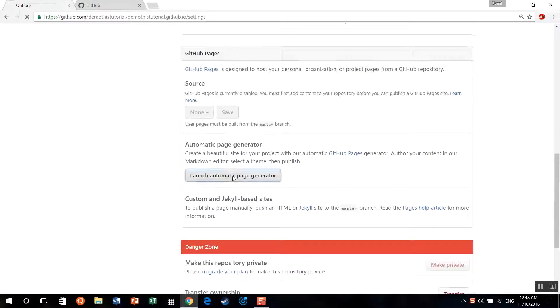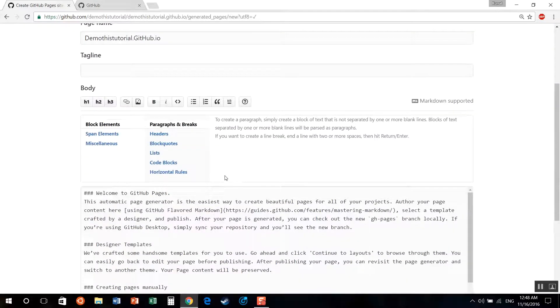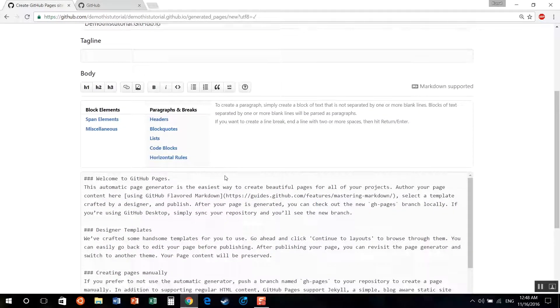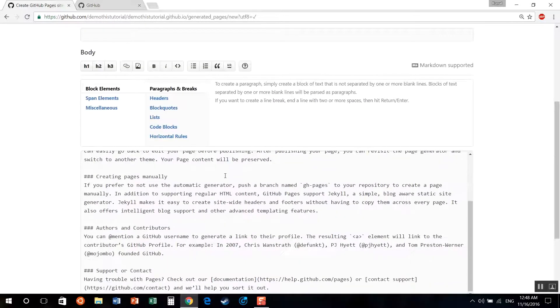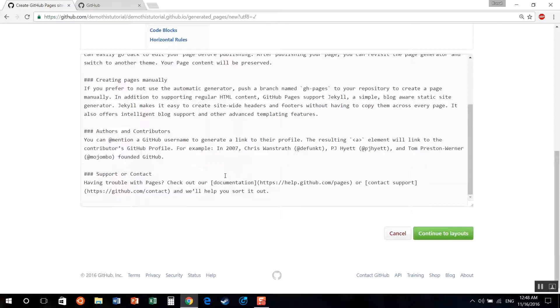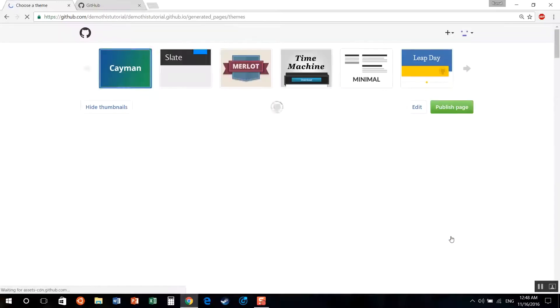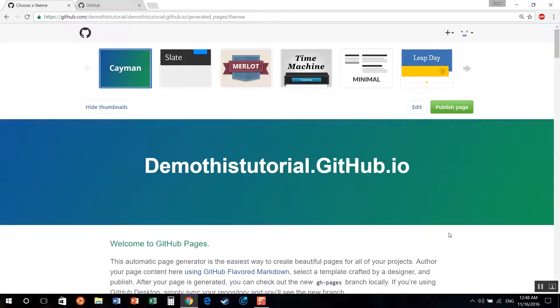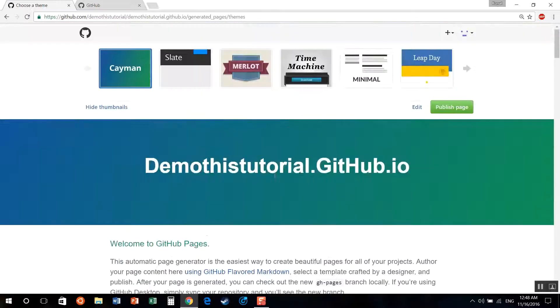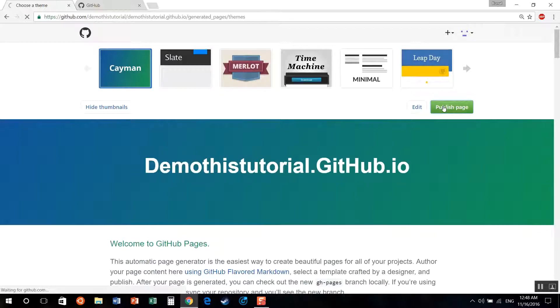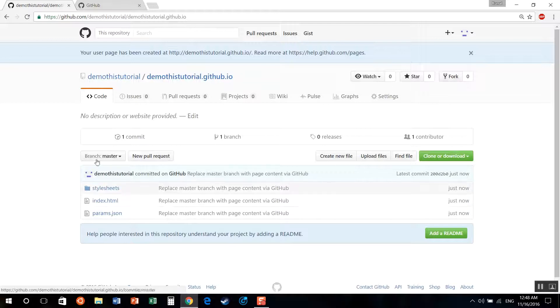This option will automatically generate a skeleton tag formatted file. Once you have used this automatic page layout generator, just click continue to layouts and select your own theme. You can use these themes or you can directly use your HTML page. I prefer using directly my HTML page. But you know, your call.